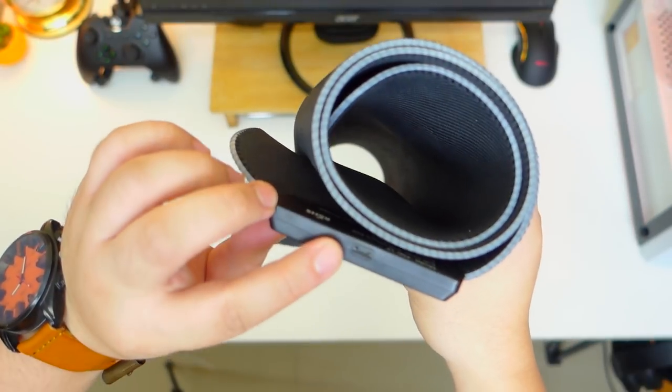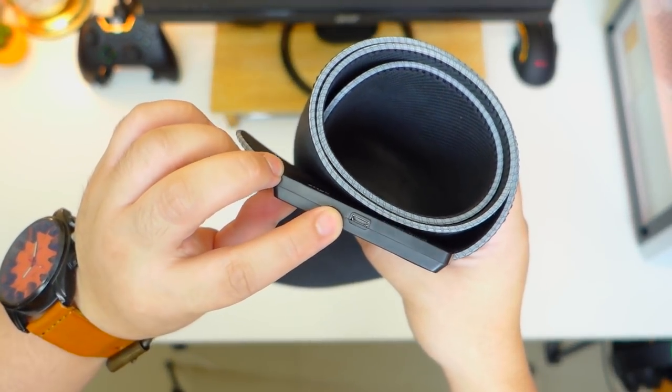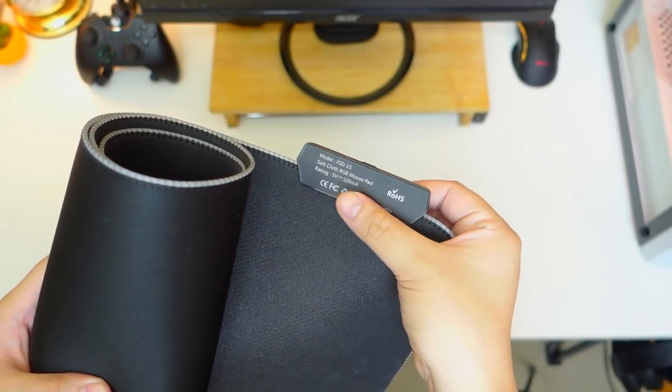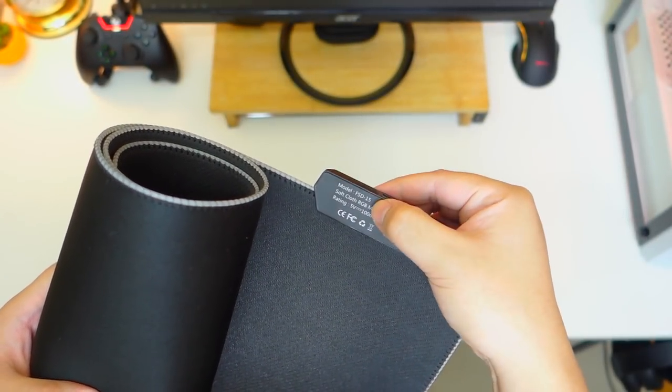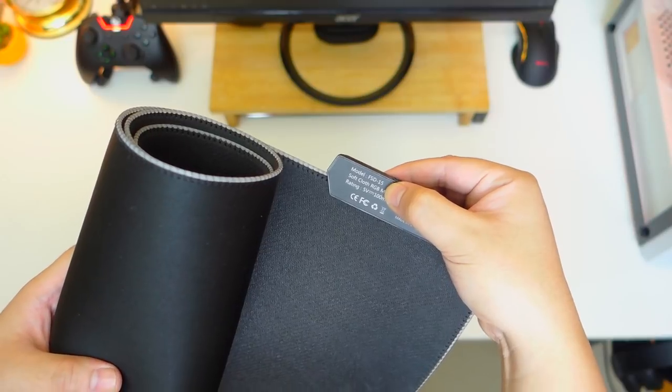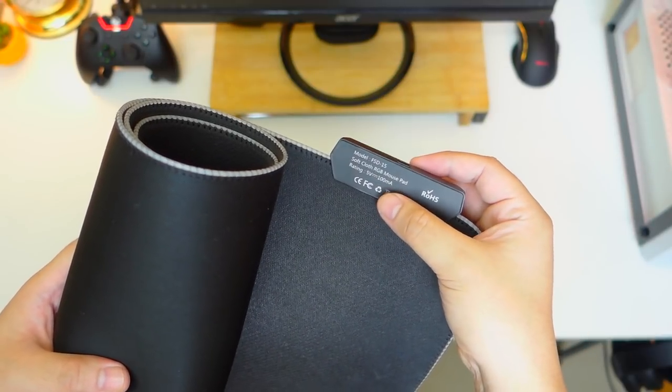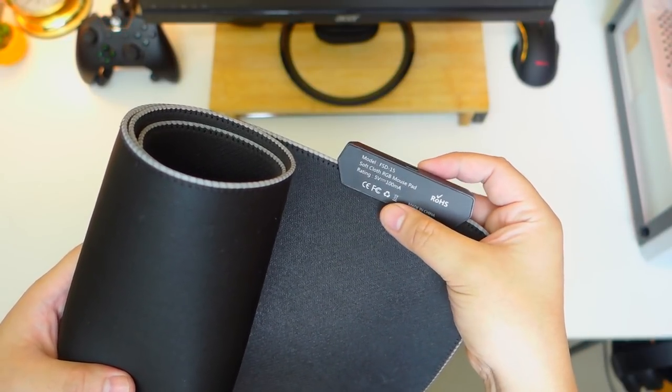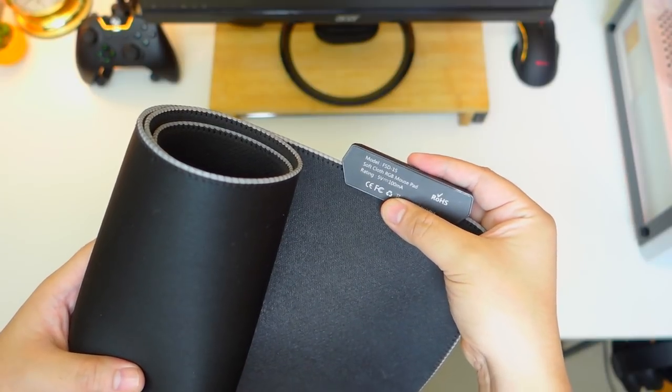At its side we have the micro USB port for power and at the back we have some technical details about the product. The specific model is FSD15 which is a soft cloth RGB mousepad and the power rating is 5V 100mA.